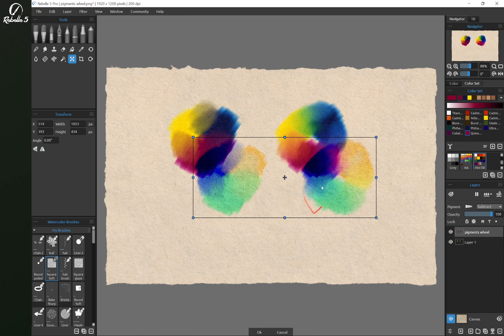All right, that's how you save an image with a transparent background in Rebelle 5.